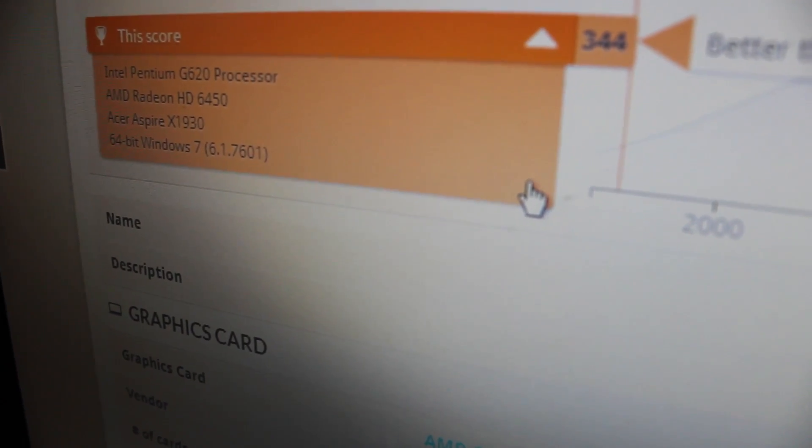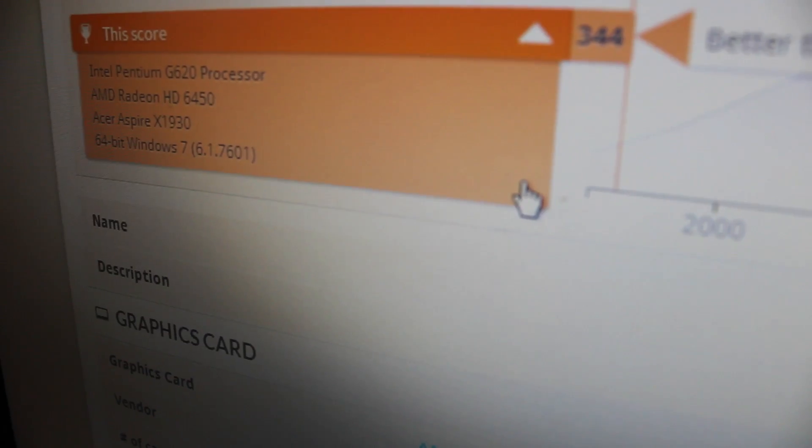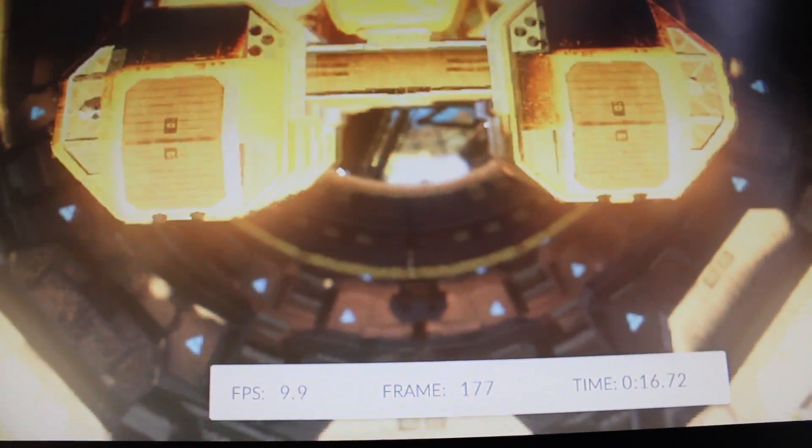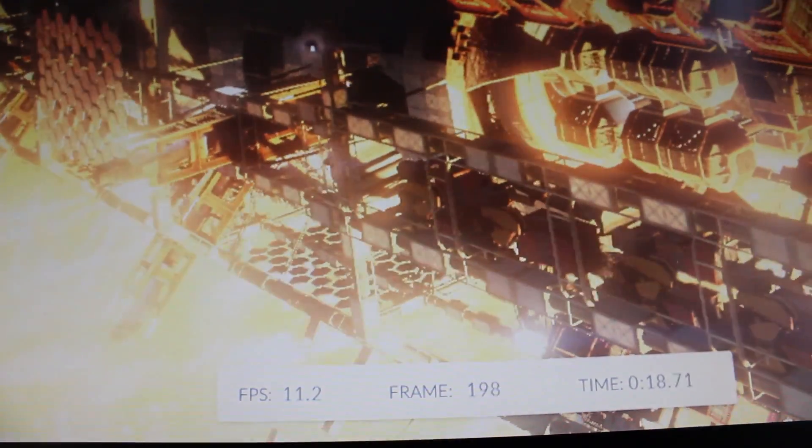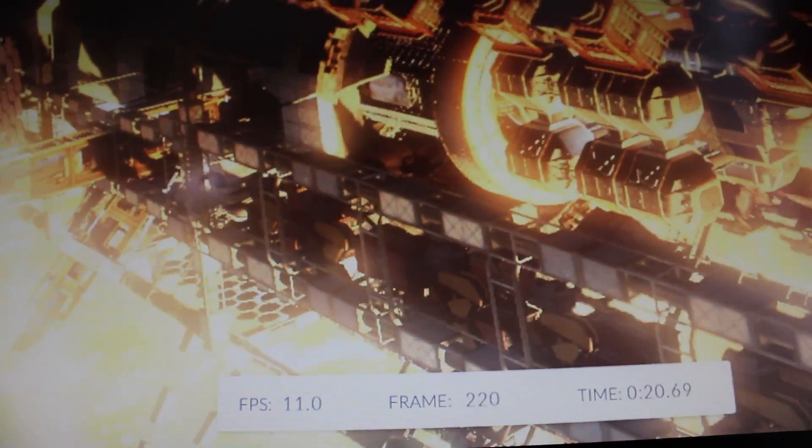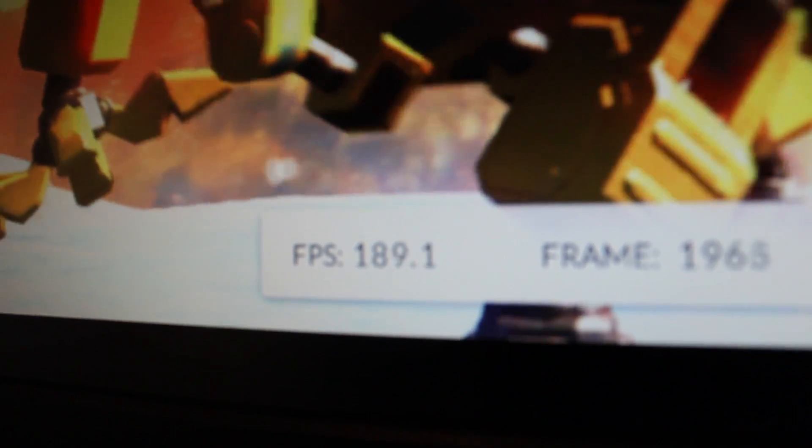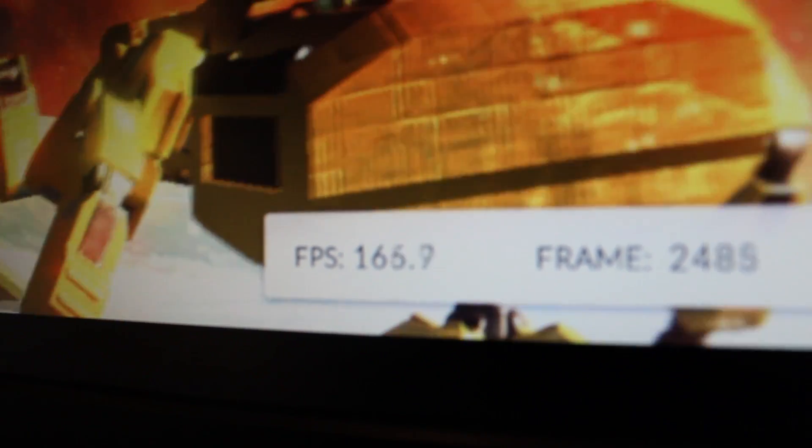And on the 3DMark Fire Strike, which is a very graphic intense one, as you can see, our score was 344. So it was decent. Now when we get into this, this is the more medium intense test. As you can see, the most intense test, we could get around 10 FPS, and some of the other tests, I've got around 20 to 40.